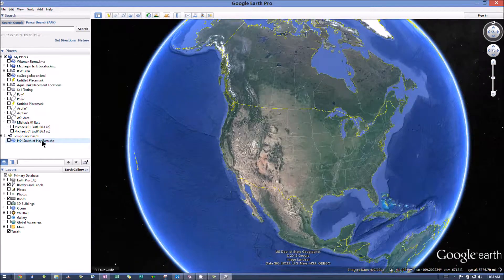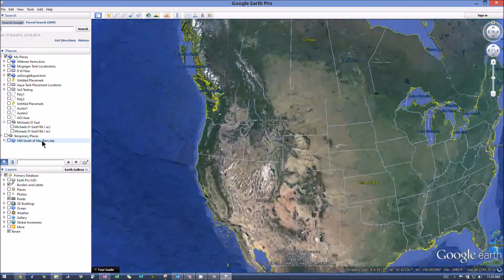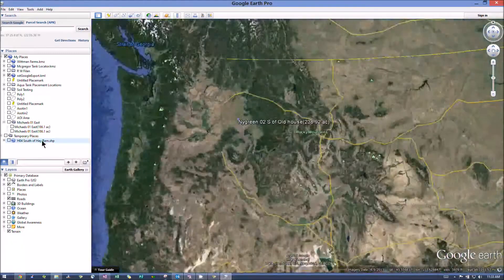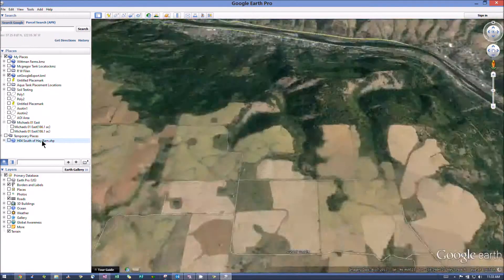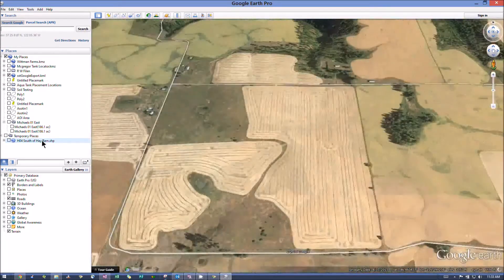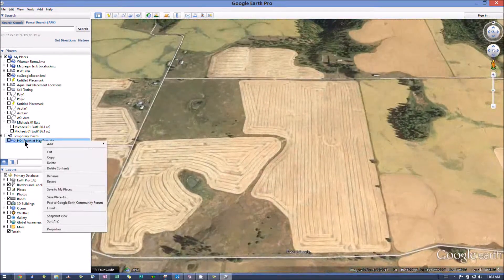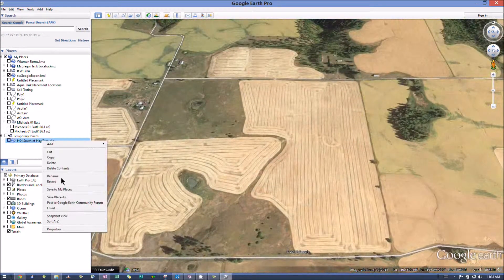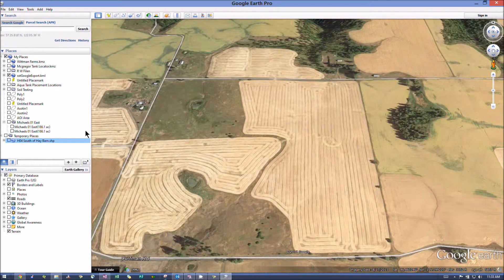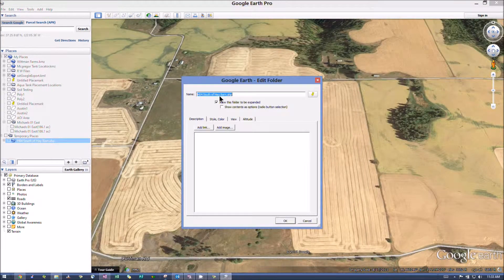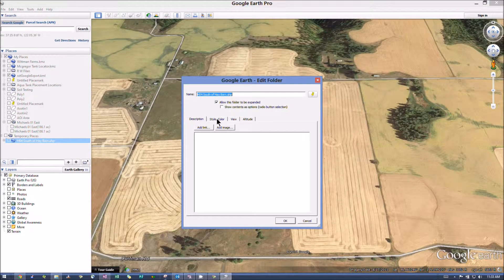You'll see it show up down here. Okay. Then you can just hit Properties. Say how you want to draw it.